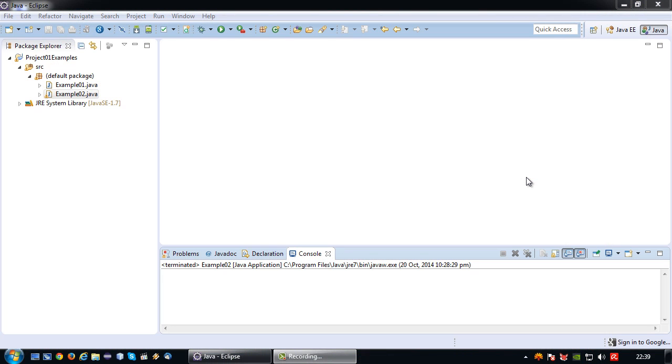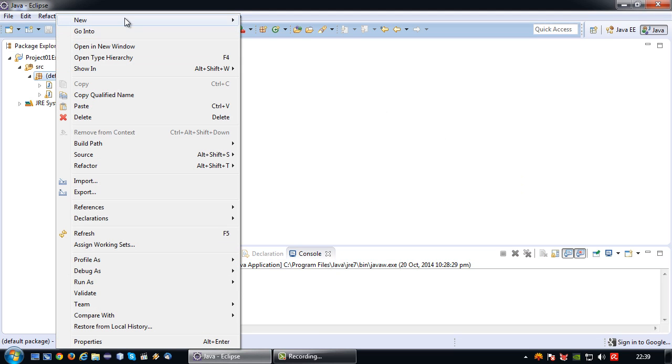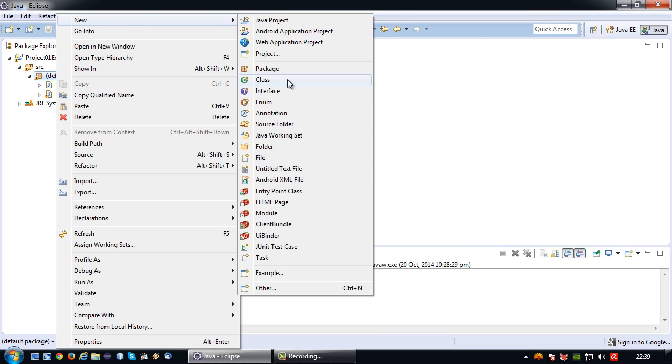Welcome back to another Java short tutorial. In this tutorial I will be demonstrating how you can use the scanner object to read input from the keyboard. For that I'm again going to create another class.